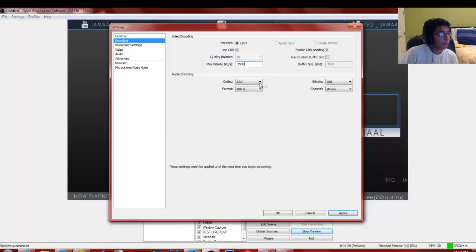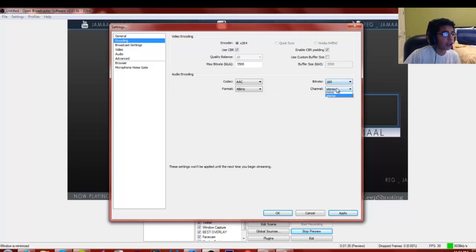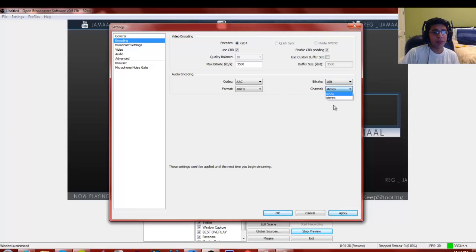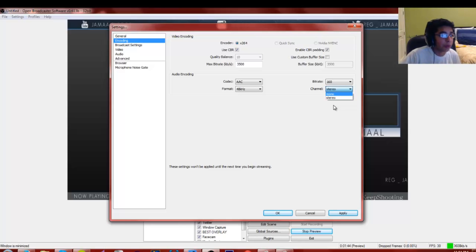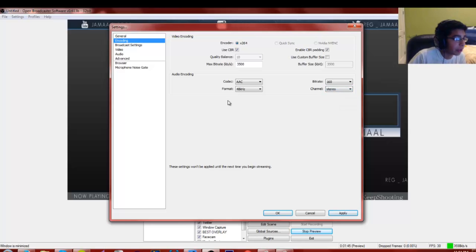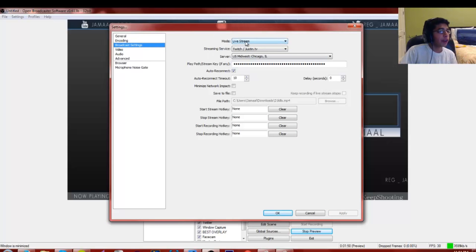For audio encoding: AAC, 48 kHz, 160 bitrate — some people use 192, I use 160. Set channel to Stereo. You don't want Mono, because Mono means the audio will only come out of one side of your headset. Keep it on Stereo so it comes out of both sides.